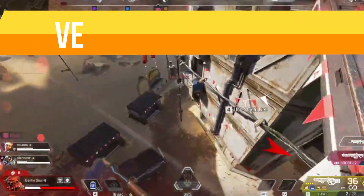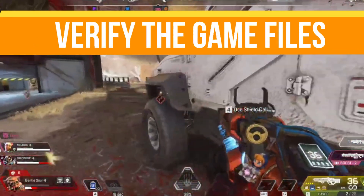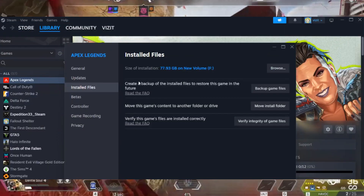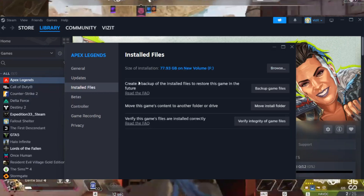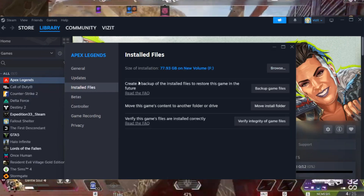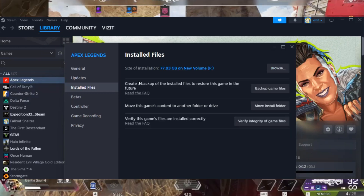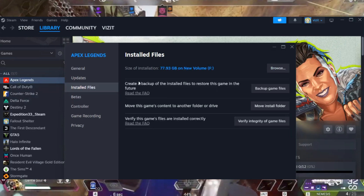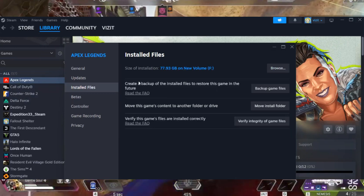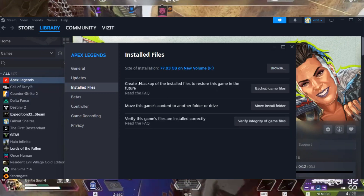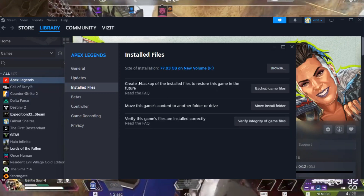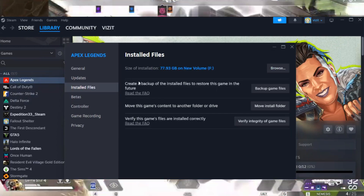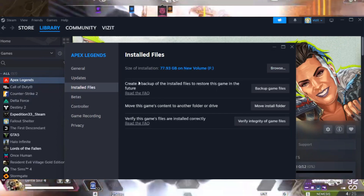The next thing is we need to verify the game files. Open your Steam or Epic Games account, go to Apex Legends properties, and simply click on Verify Integrity of Game Files. It will take some time, and if your game files are corrupted or missing, this step will fix your issue.